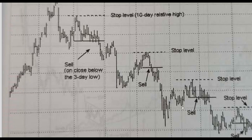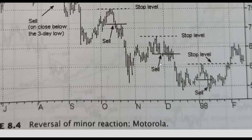Another example of the same setup: minor reaction, then trend resumption — and again, minor reaction followed by trend resumption.